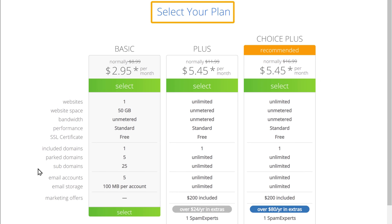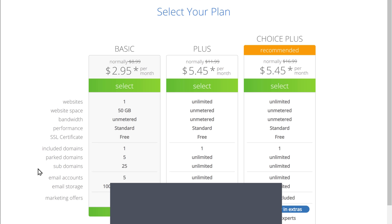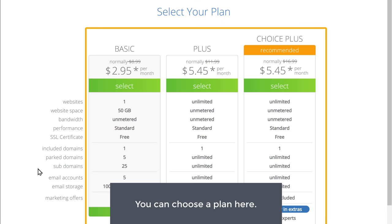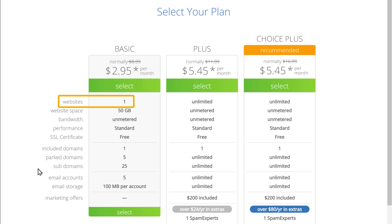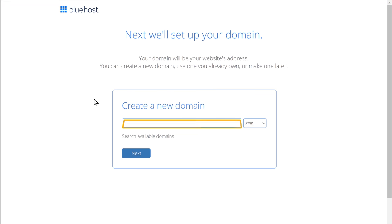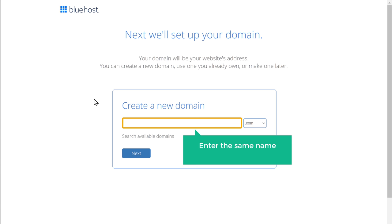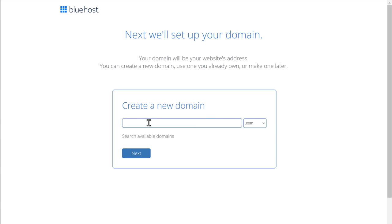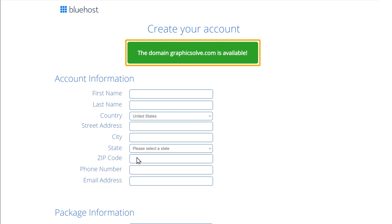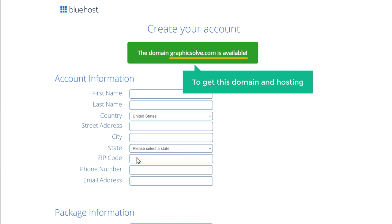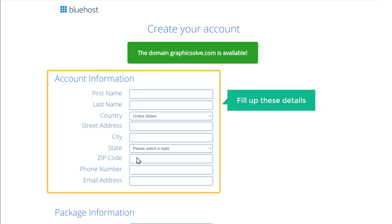Now here it will ask you to choose a plan. So based on the number of websites you're going to build, you can choose a plan here. I want to build one website, so I'm going to choose this plan. Now here, enter the same name which you selected before. So I'm going to enter GraphicsSolve and click next. Now as you can see, our domain is still available. Now to get this domain and hosting, let's fill up these details.